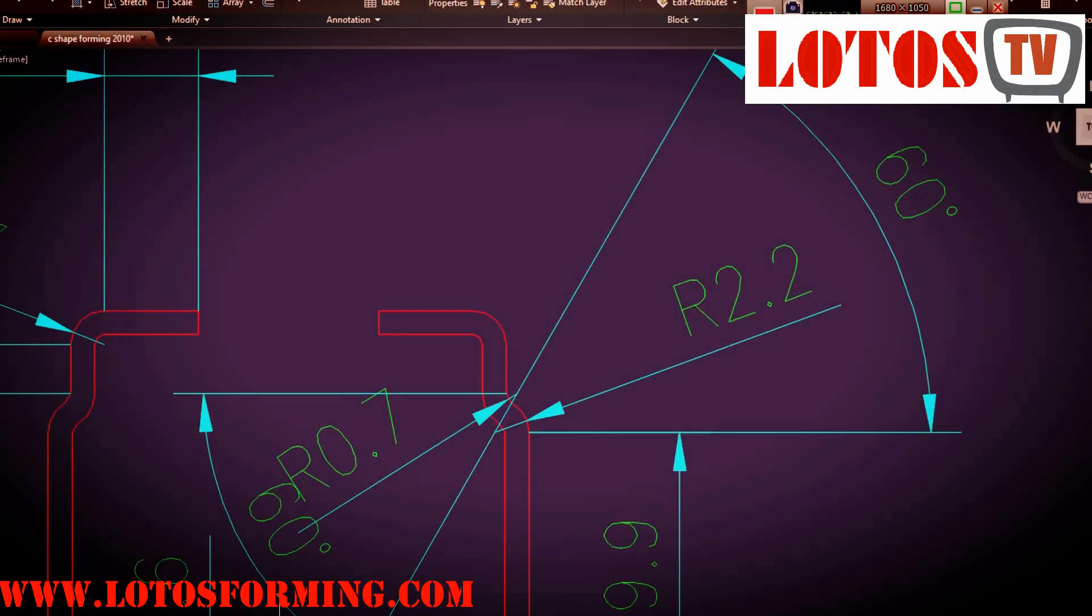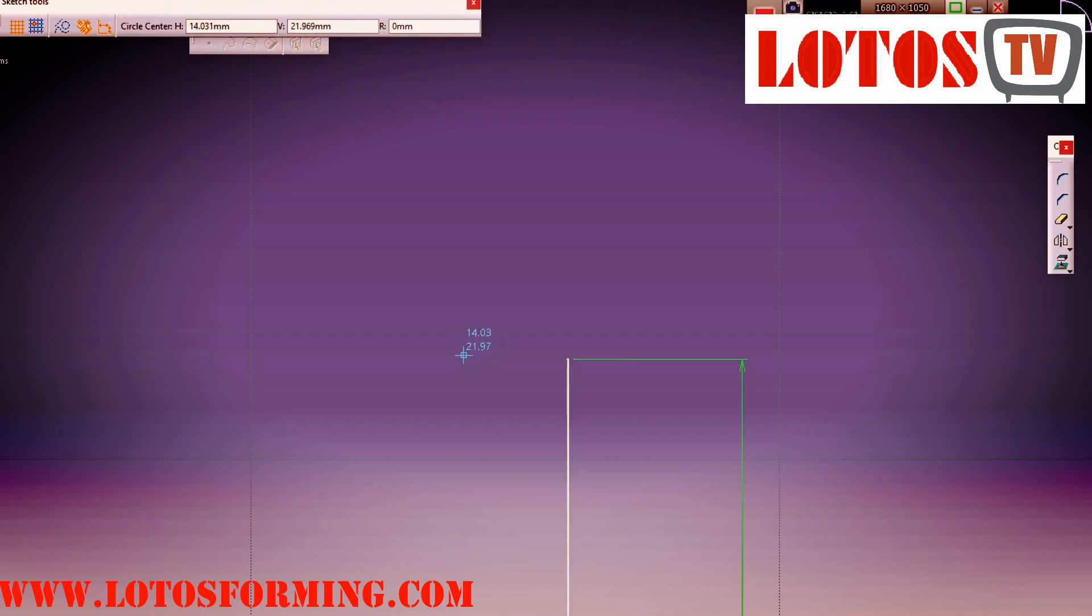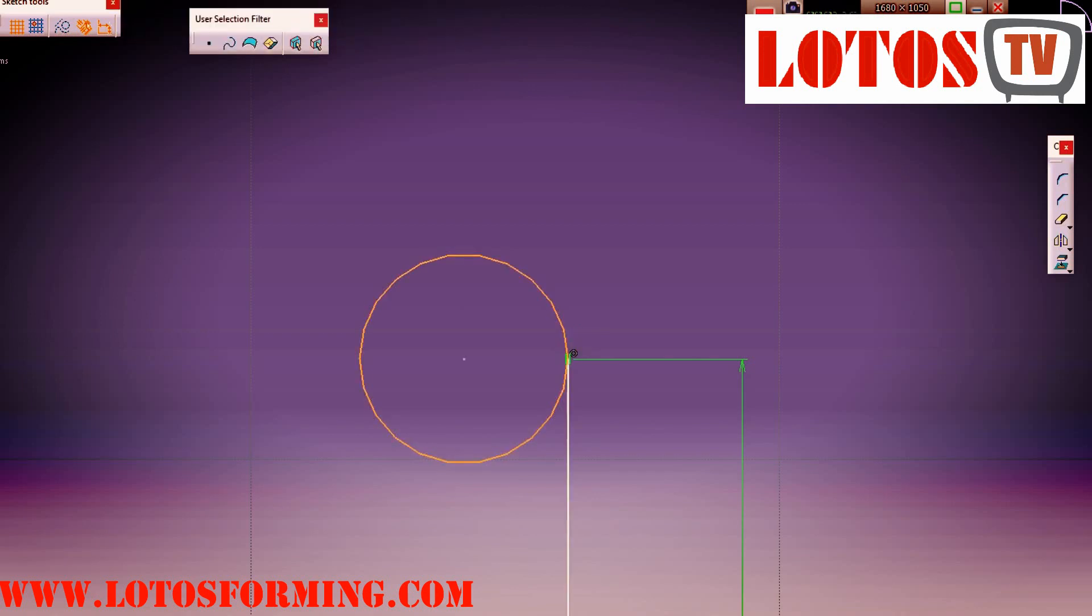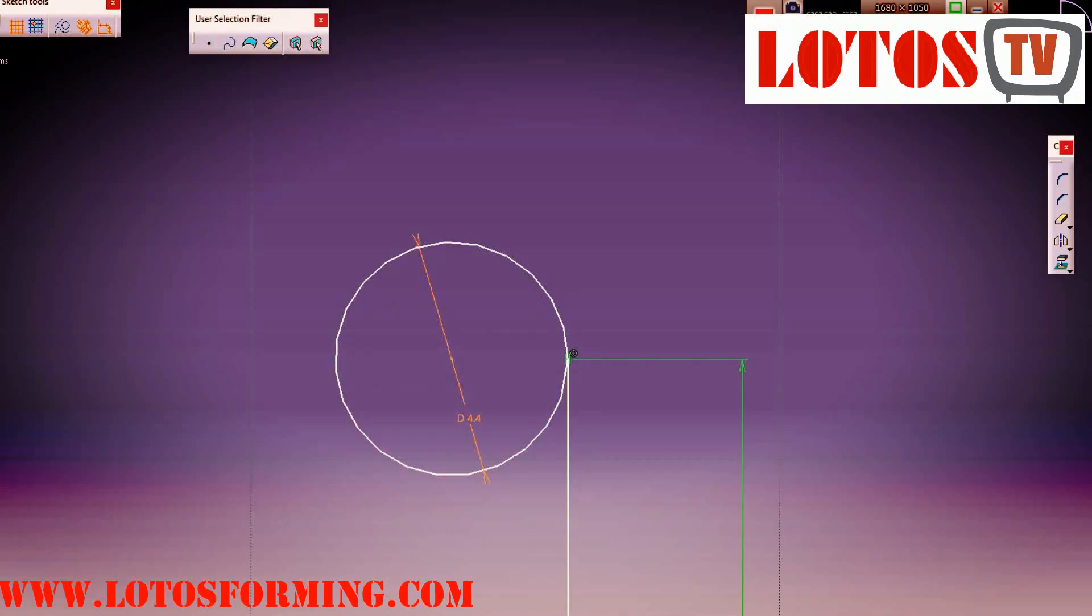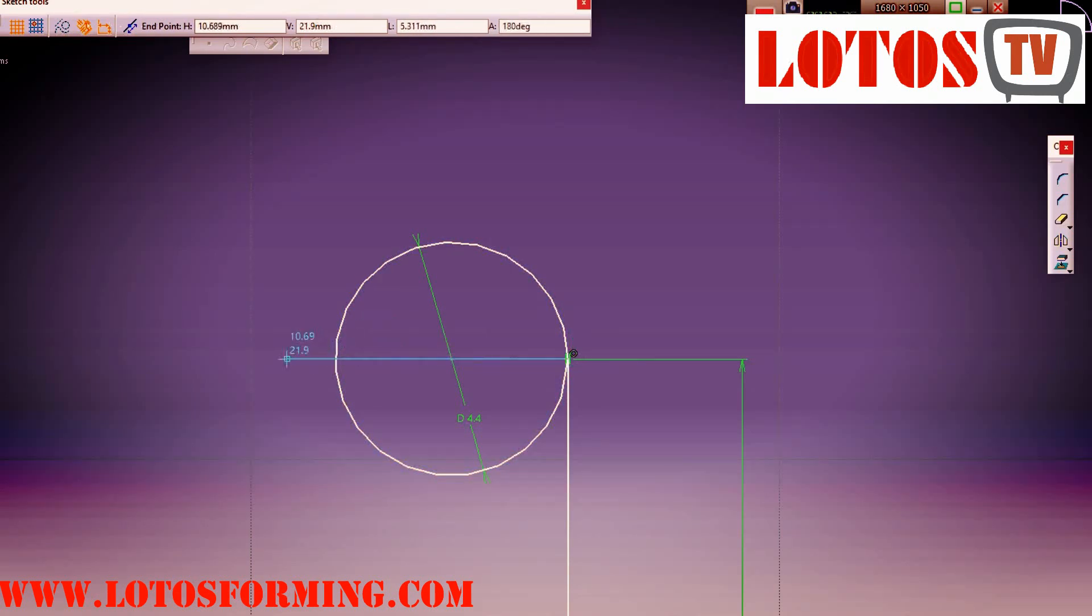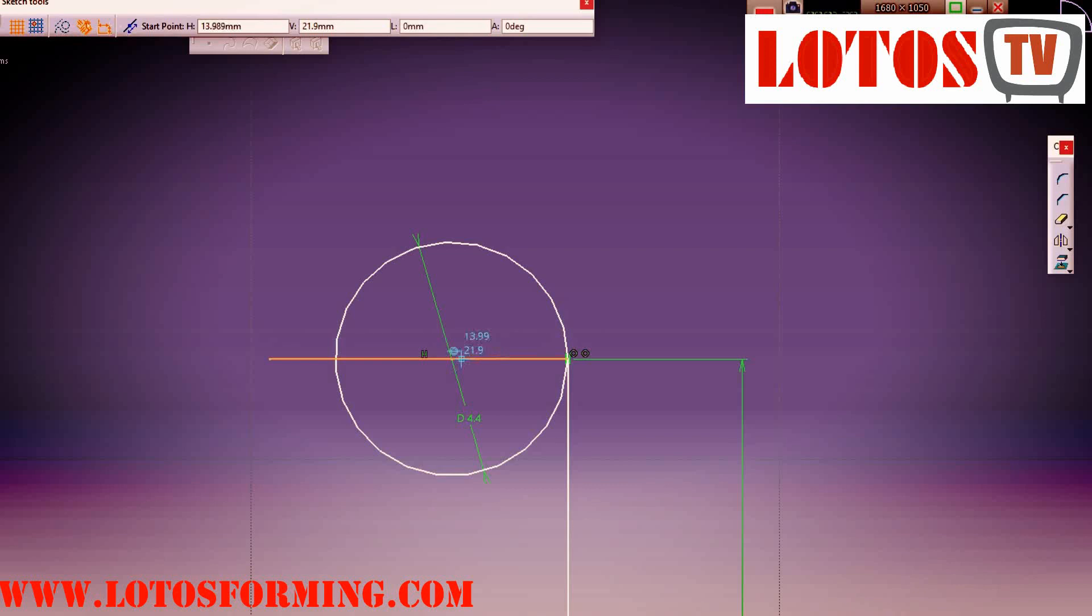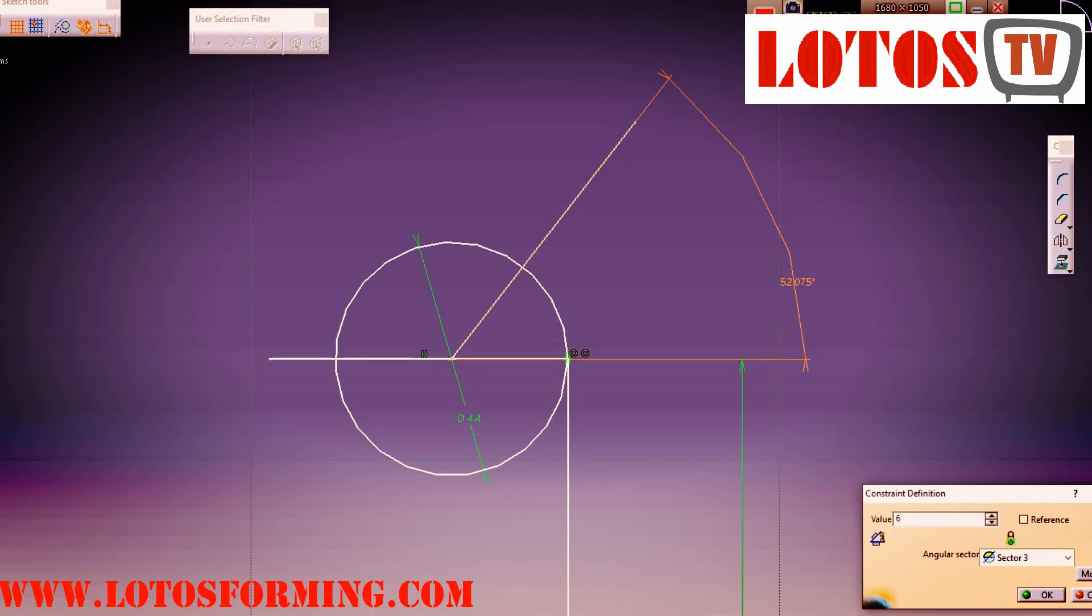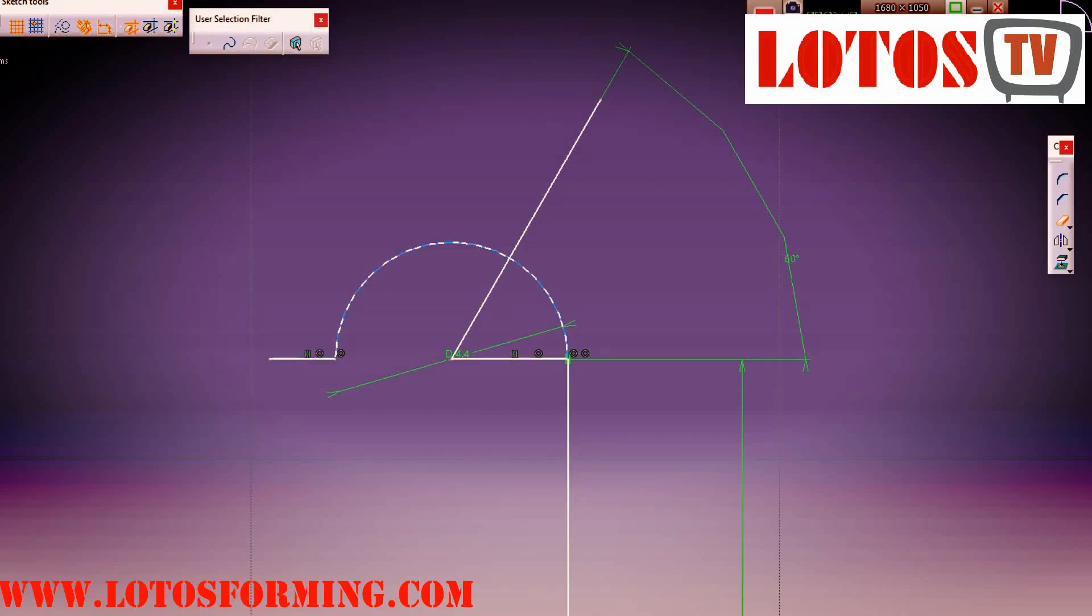From here I'm going to the second arc size. As you see in the drawing it's 2.2, 60 degree. So here I make one circle by 4.4 diameter, which is radius 2.2. I make one line here and one line against this one to make a 60 degree here. I delete the left part.